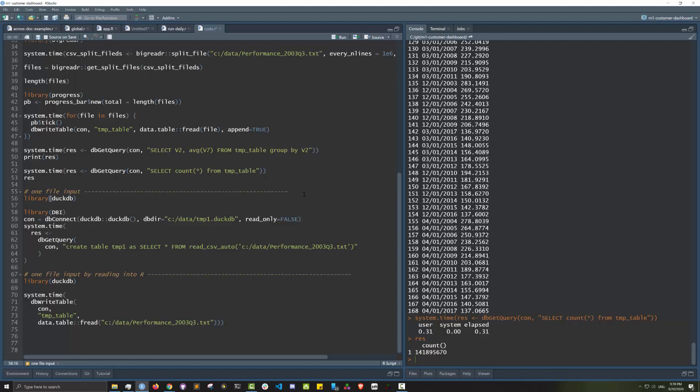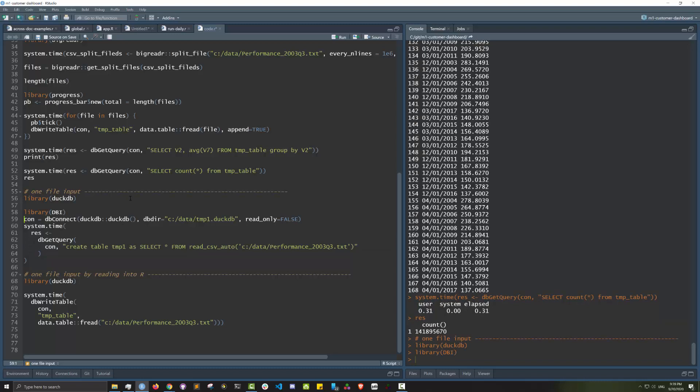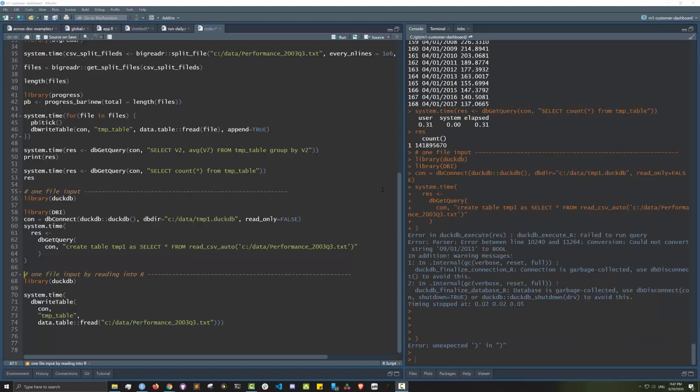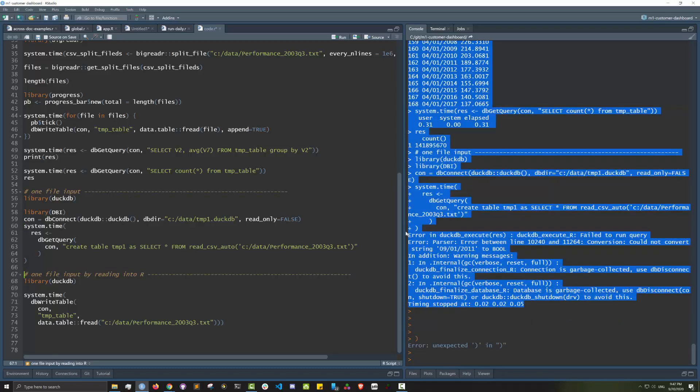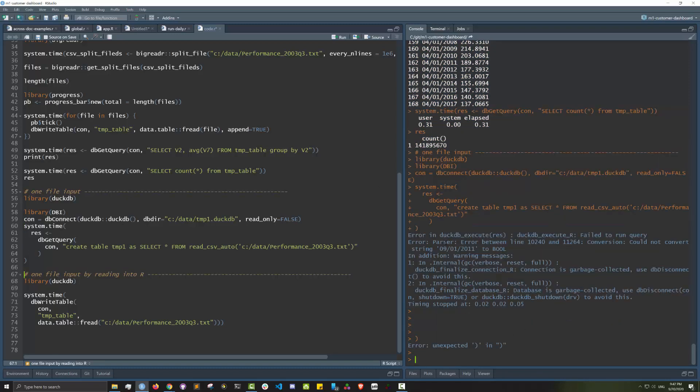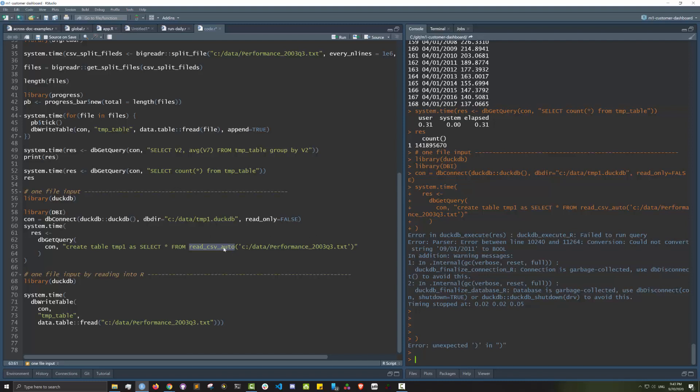DuckDB also has the ability to read by CSV and put that into a database. That's done by the read_csv_auto function. Let's give that a go. Unfortunately it didn't really work. It's got this parse error and we'll try to figure out what's wrong. On the website there isn't really that much info on this read_csv_auto function.